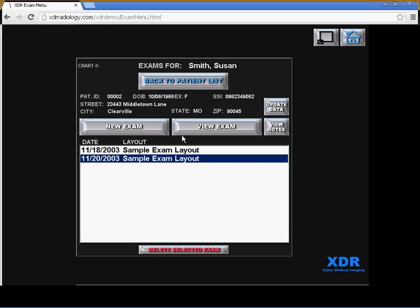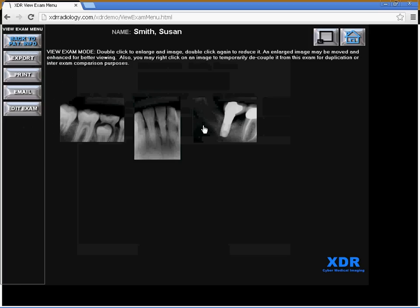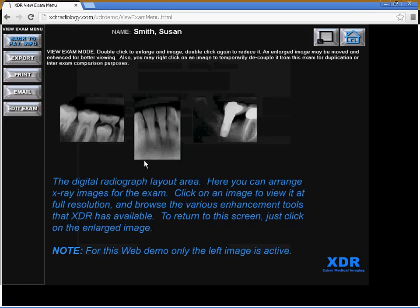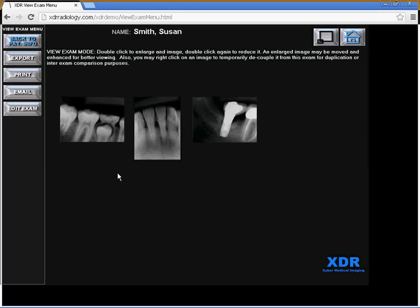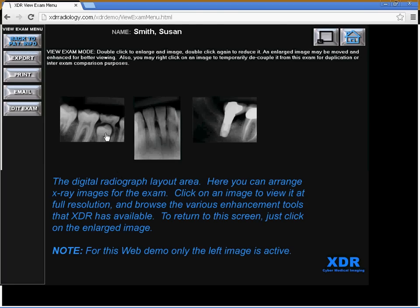If you were to click View Exam, it will show the digital radiograph layout area where we are pointing to now, where you may arrange x-rays for the exam.